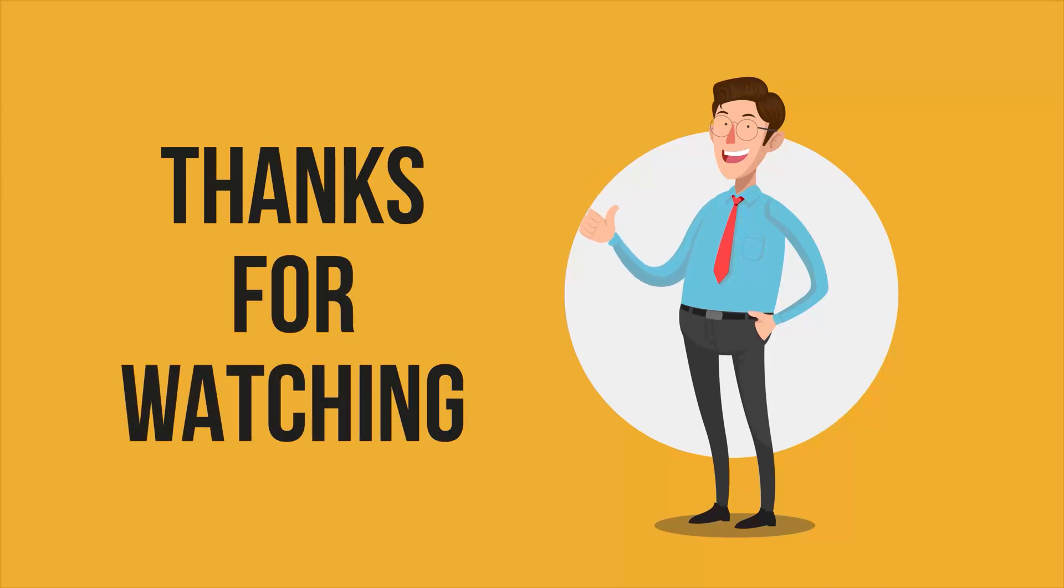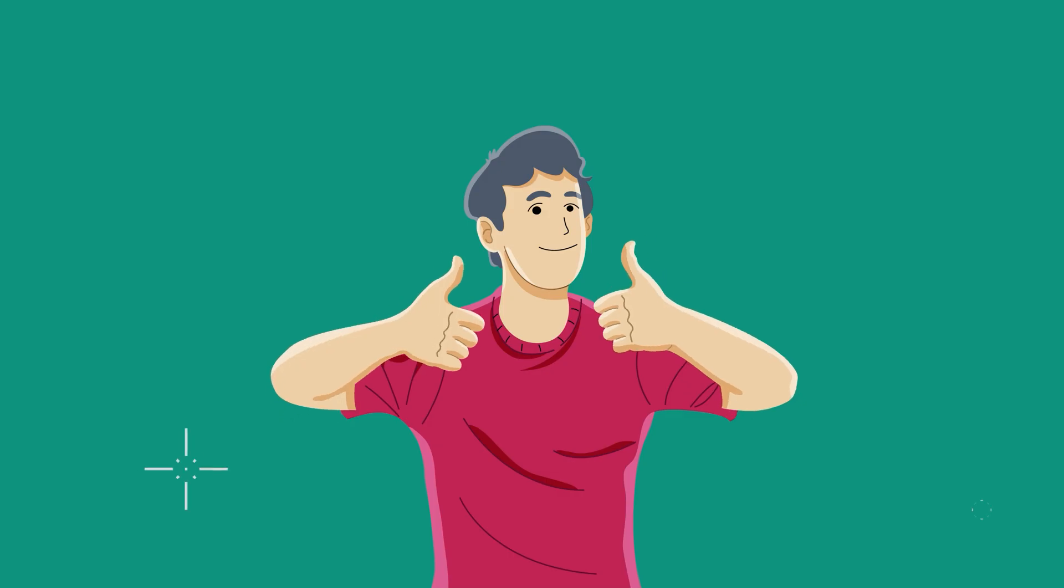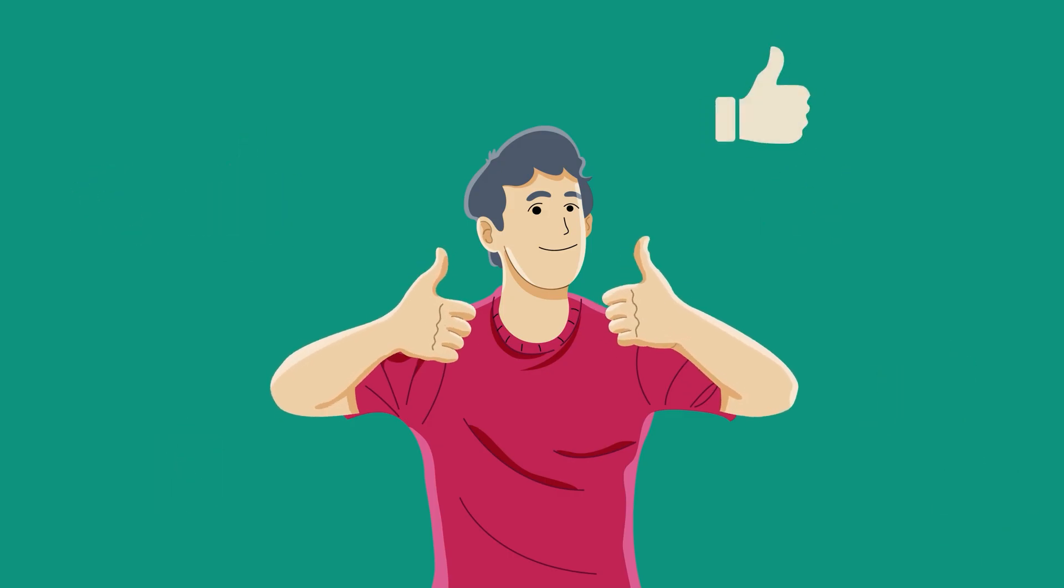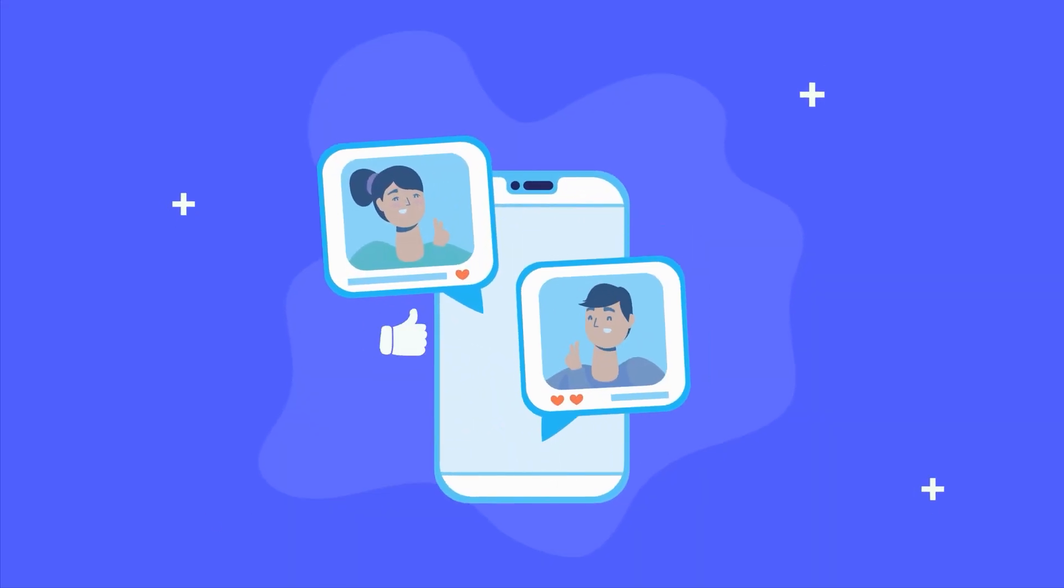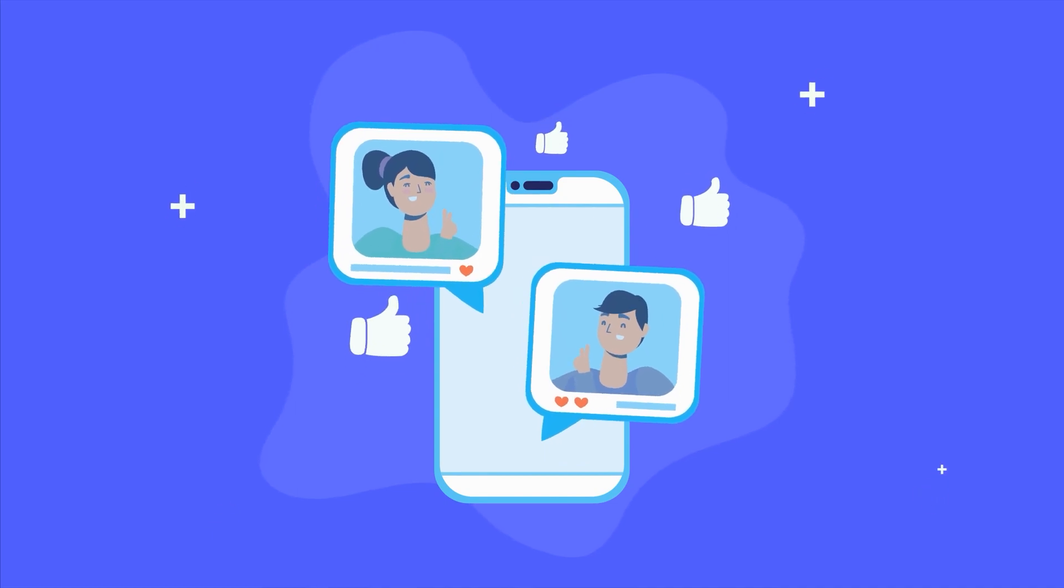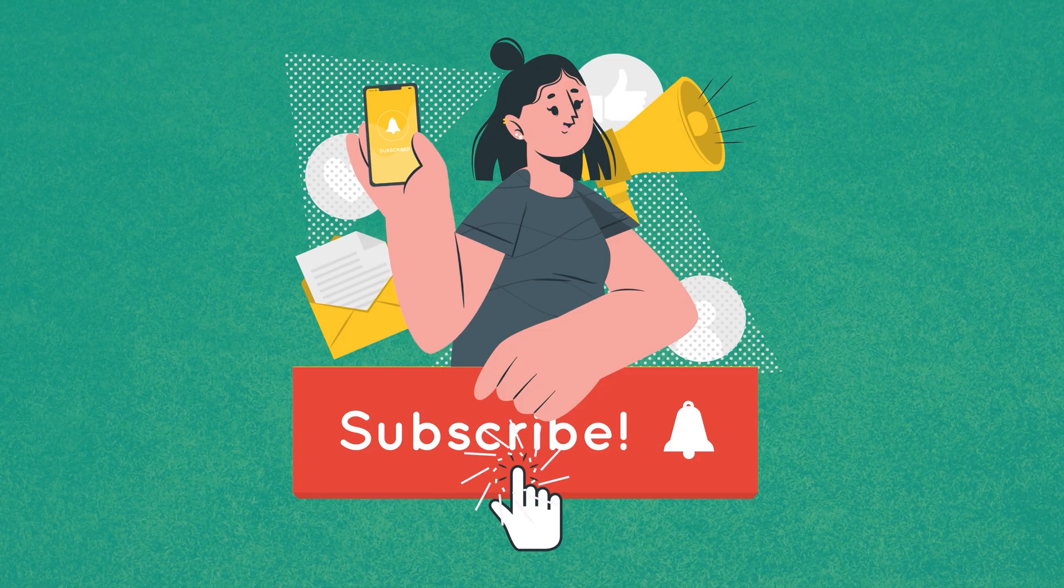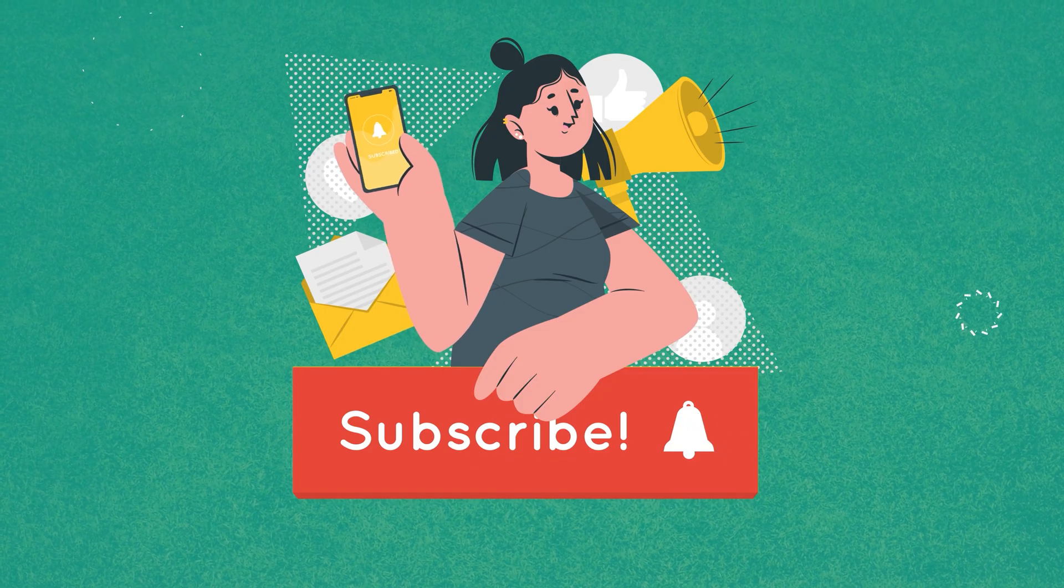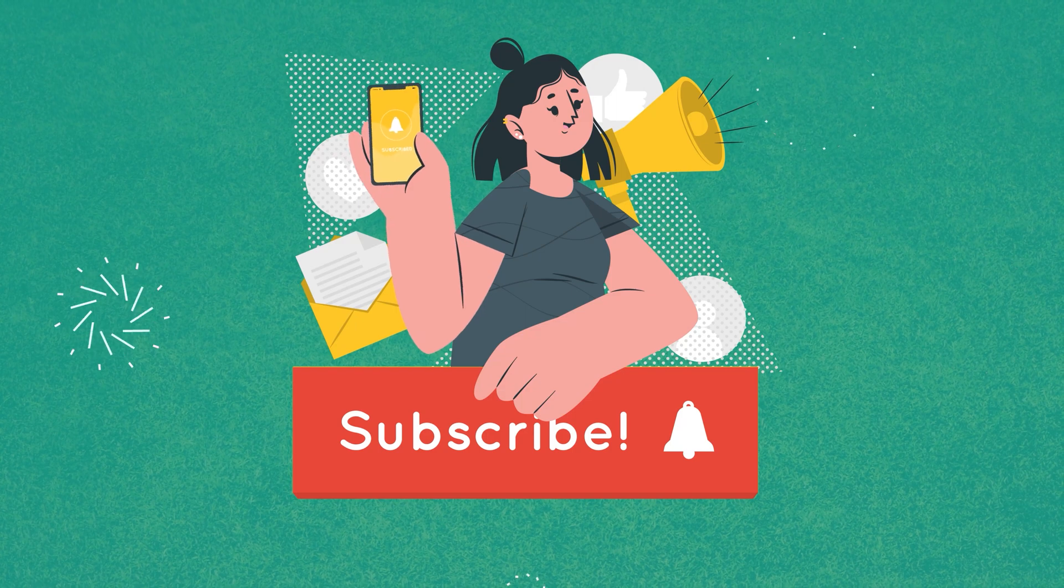So that was all about the best URL shorteners for businesses. Thanks for watching. If you found this video helpful, please give it a thumbs up, share it with your friends, and let us know your thoughts in the comment section below. Subscribe to our channel and hit the bell icon if you want to see more videos like this on your feed.